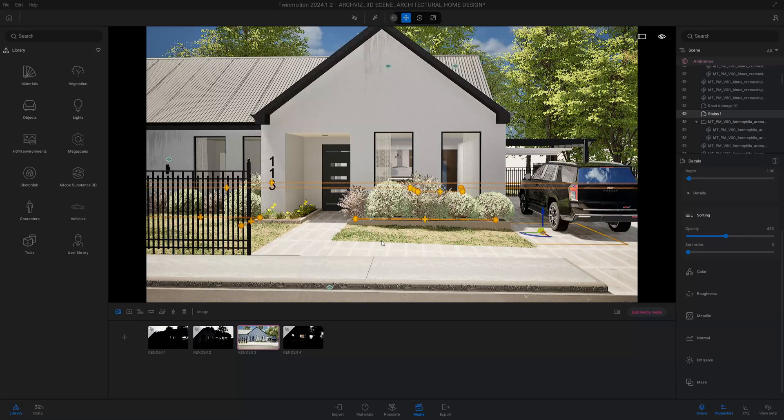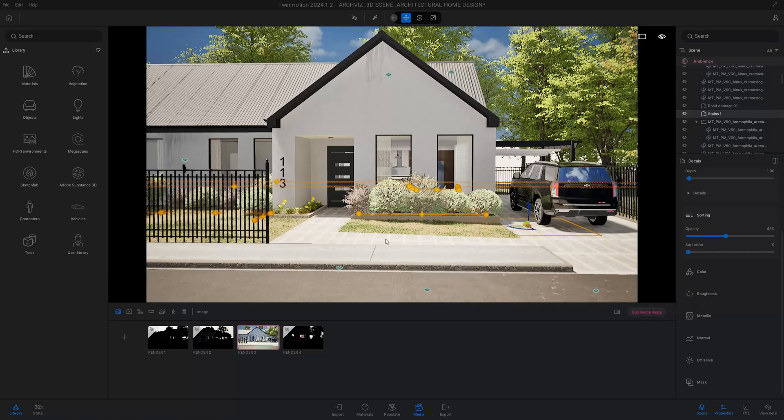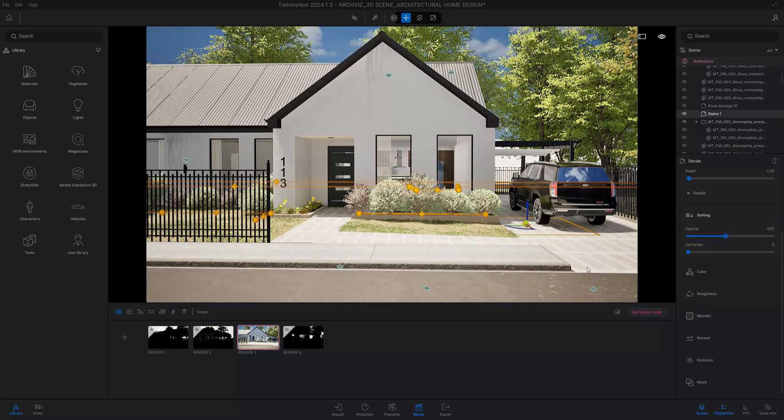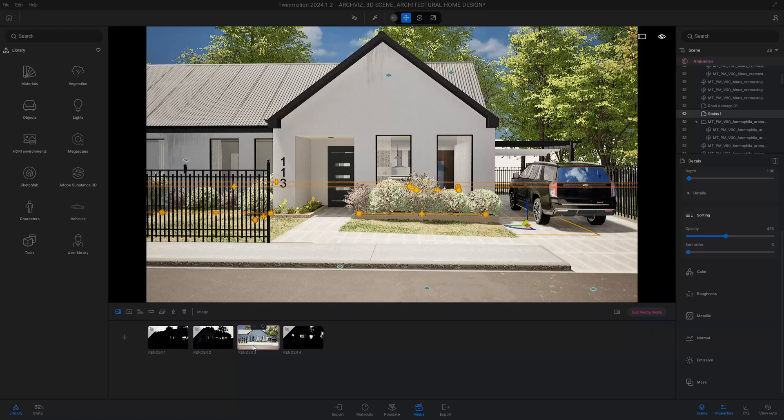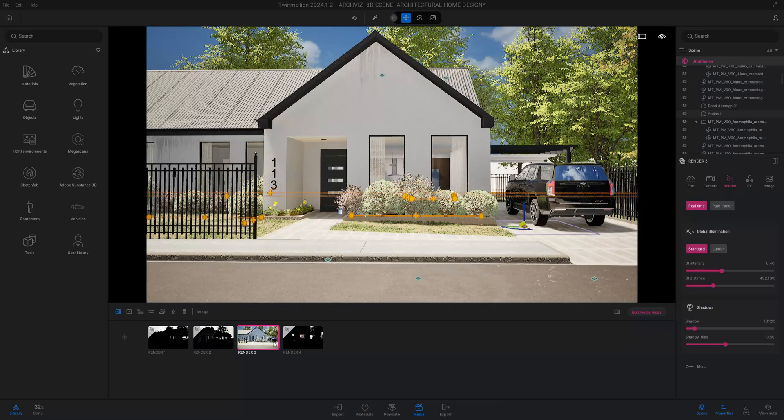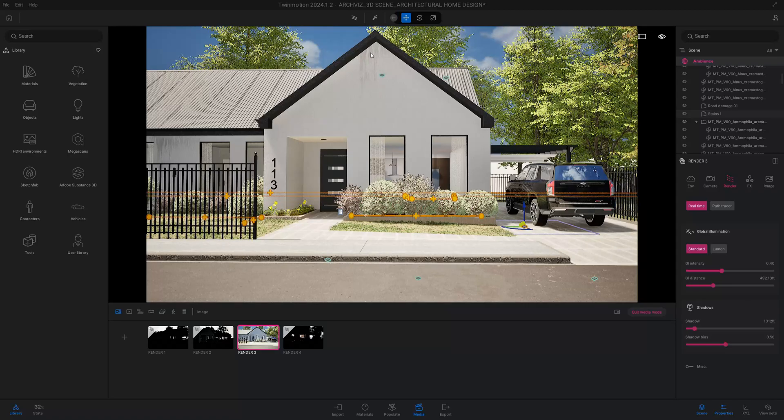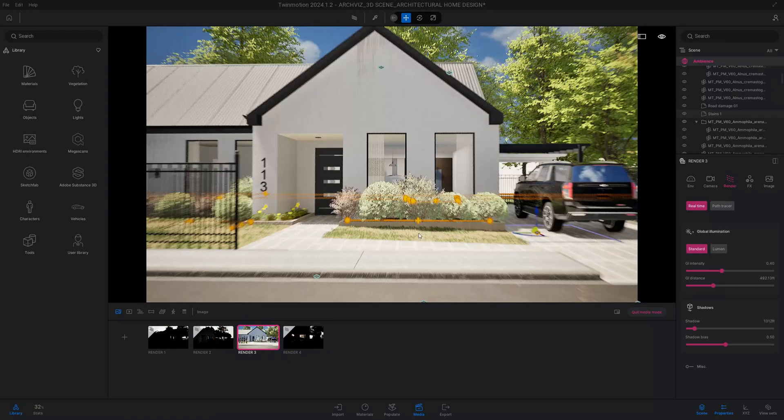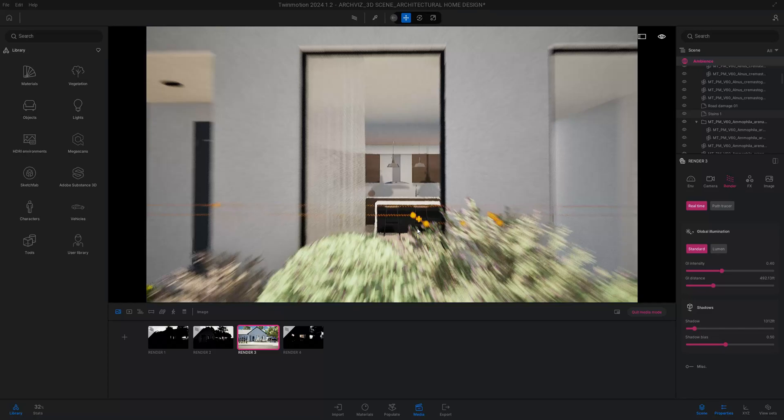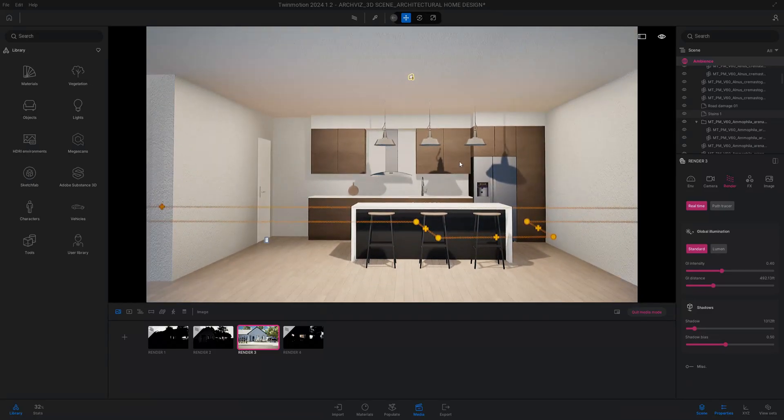The first thing I want to do is, you always create your image. I already have my image created, we call it render 3, and I already have that set up.